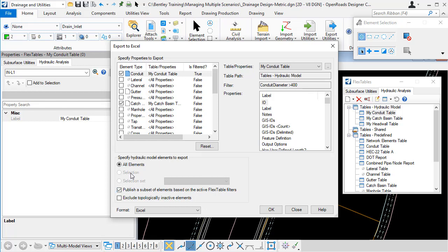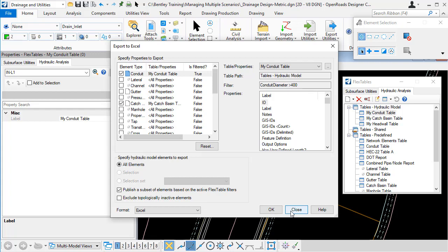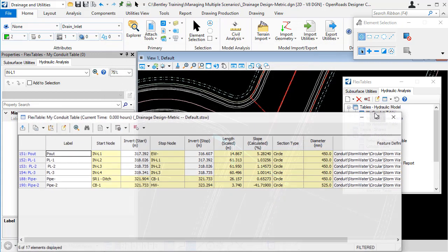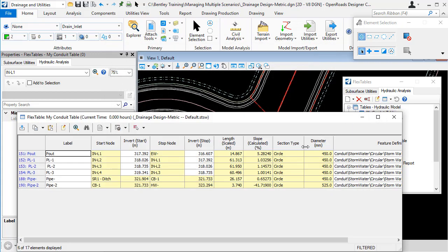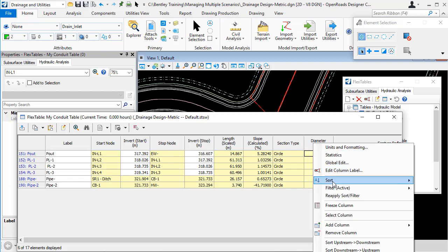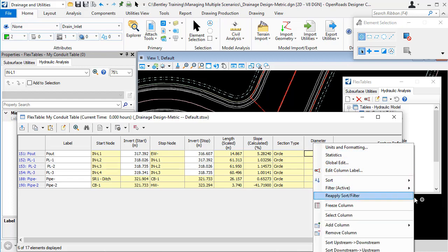Finally, there's these options here for using a selection or a selection set to control the elements that are going to be published. So let's have a look at that. I'll open my conduit table again and remove the filter.